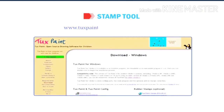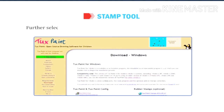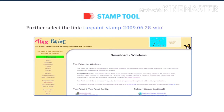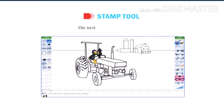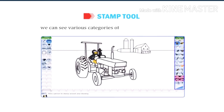Go to www.tuxpaint.org/download/windows and select the link tuxpaint-stamp-2009.06.28-windows32-installer.exe. On installing the stamp files, we can see various categories of stamps in the sub-tool box.